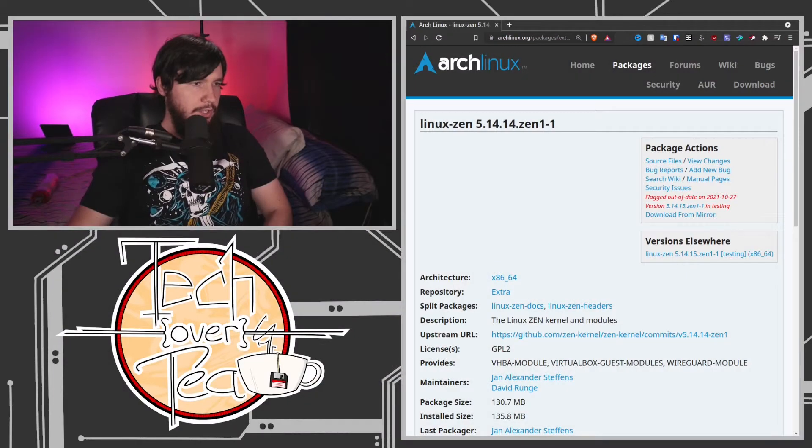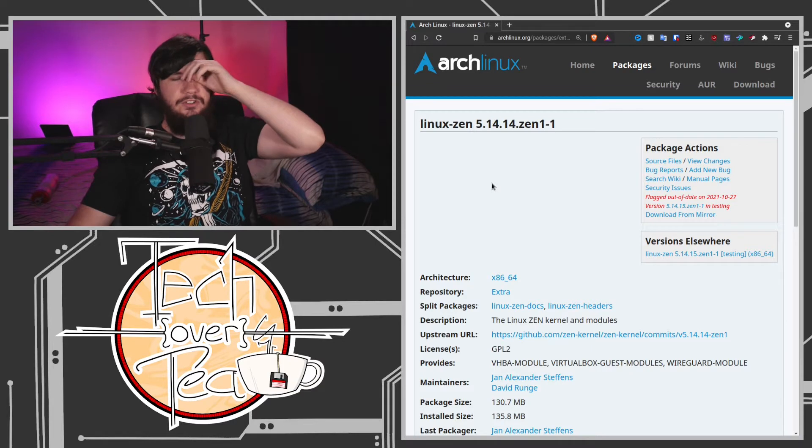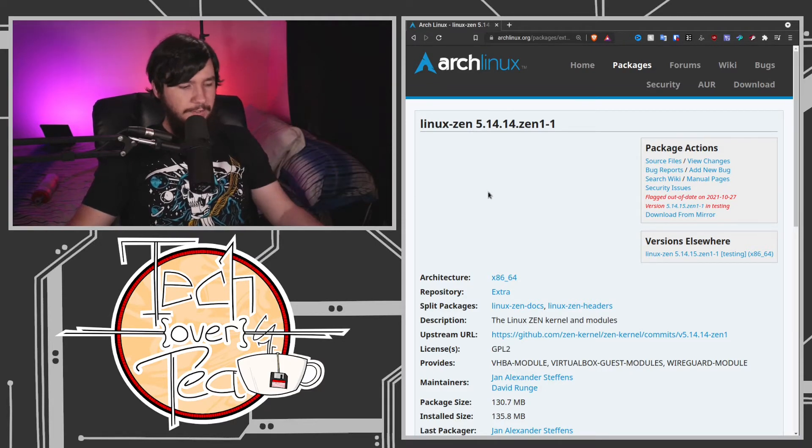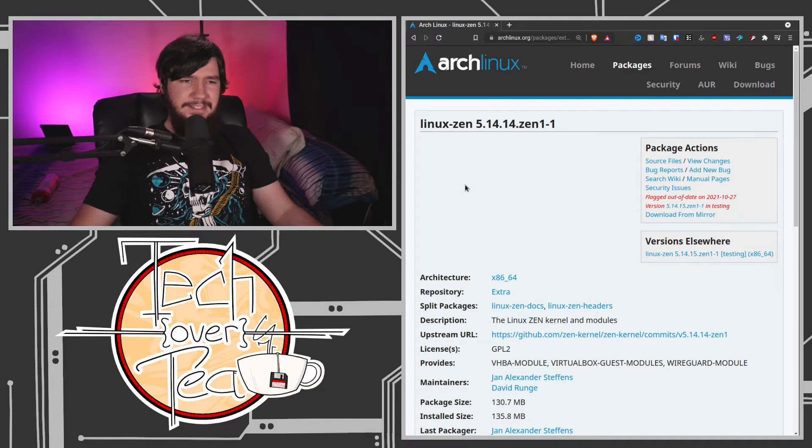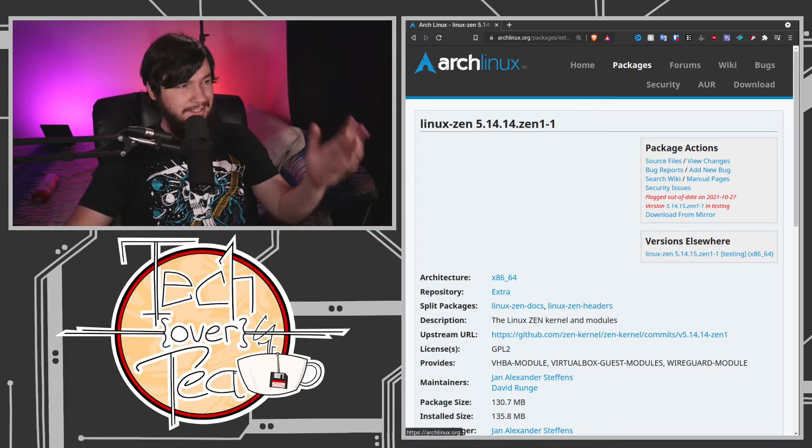Recently I've been trying out the Linux Zen kernel. I've been wanting to do a video on different kernels you can use for Linux for quite a while, and I finally got around to actually doing this. I haven't really planned out a video specifically about the Zen kernel — I've just planned it. I've planned a video about the different kernels you can use for Arch Linux.